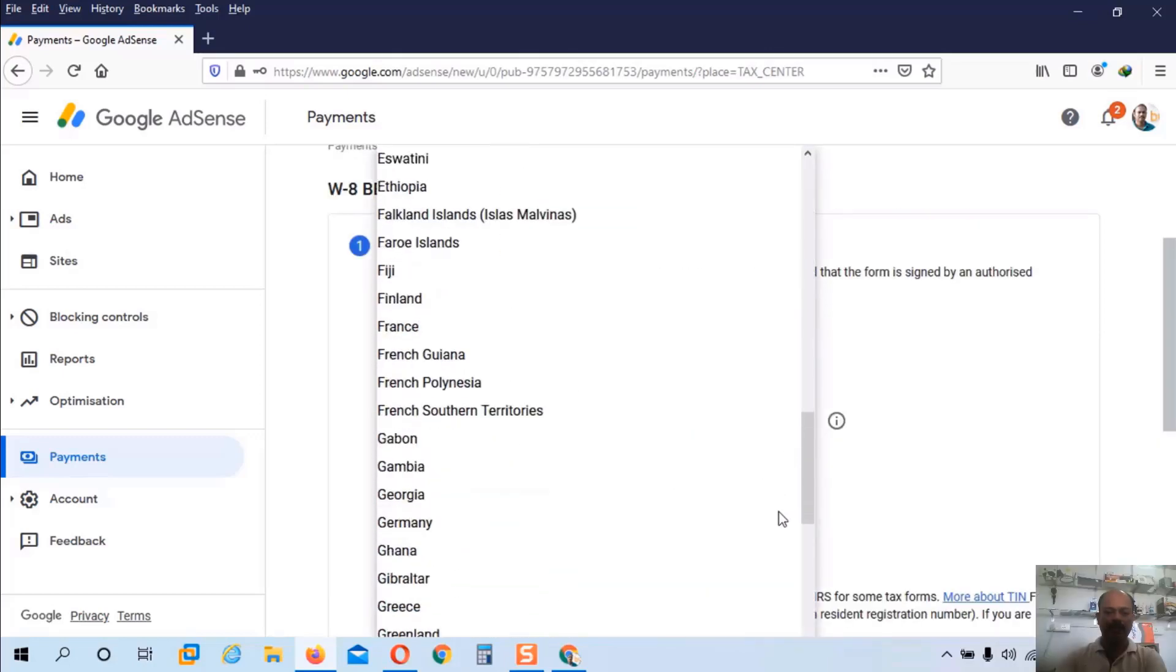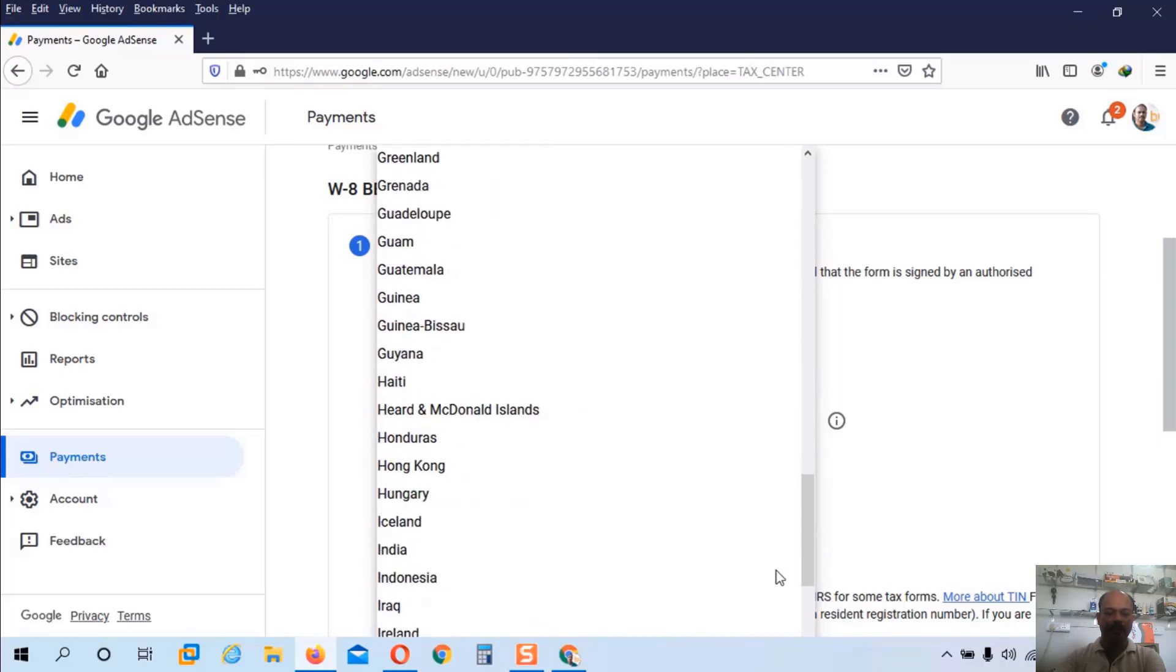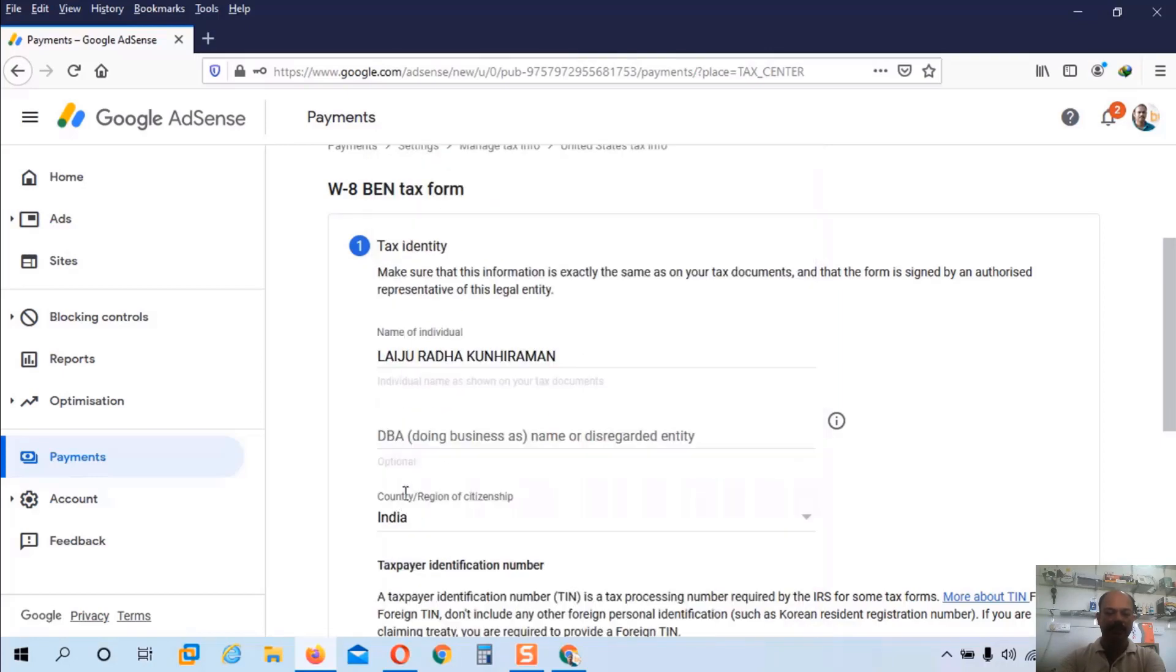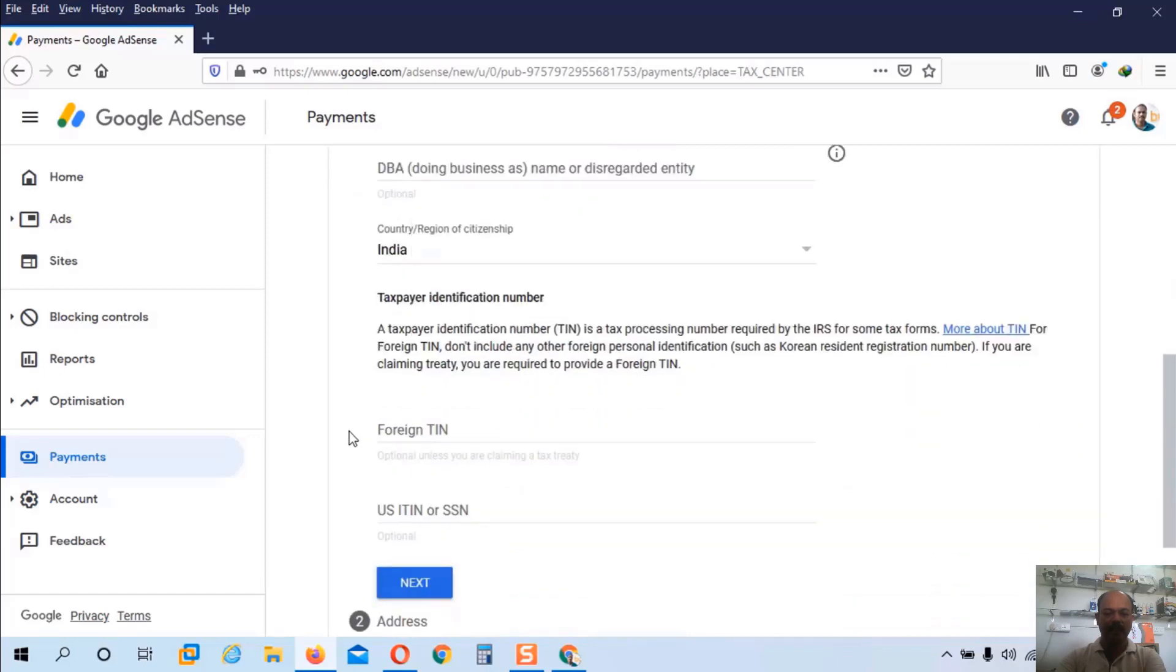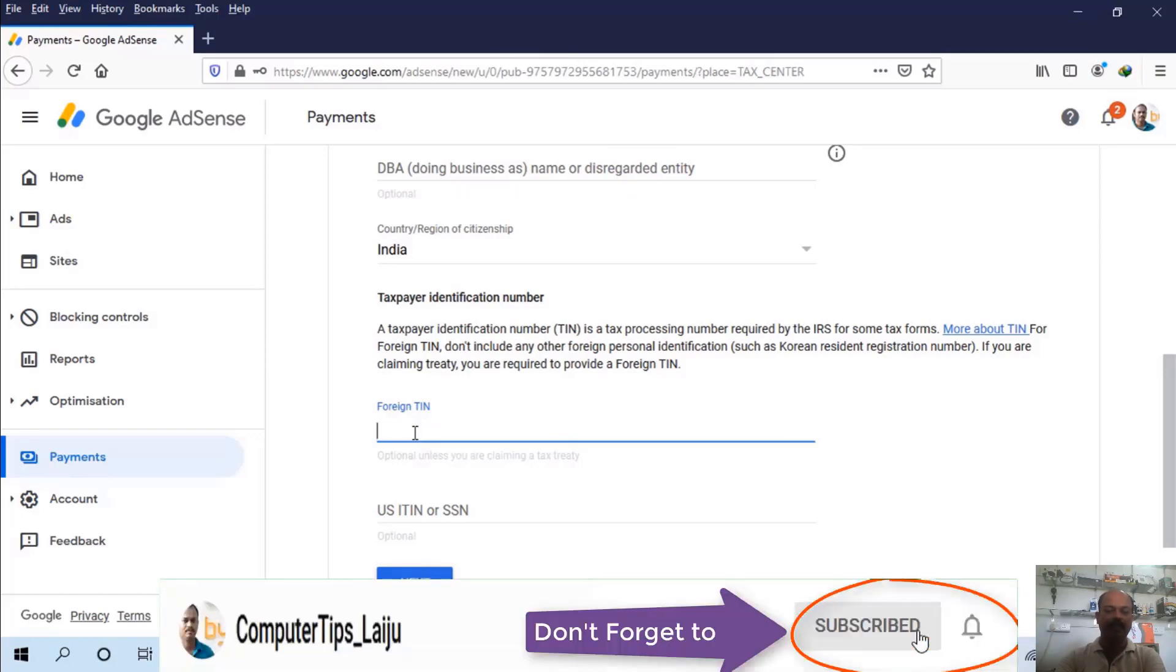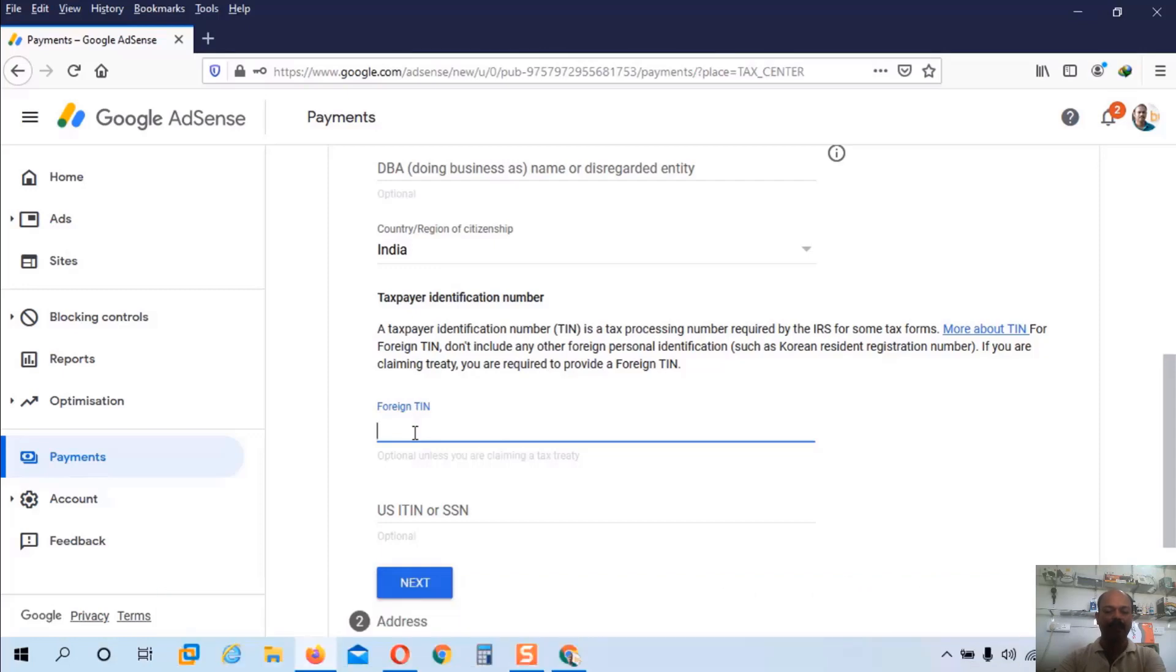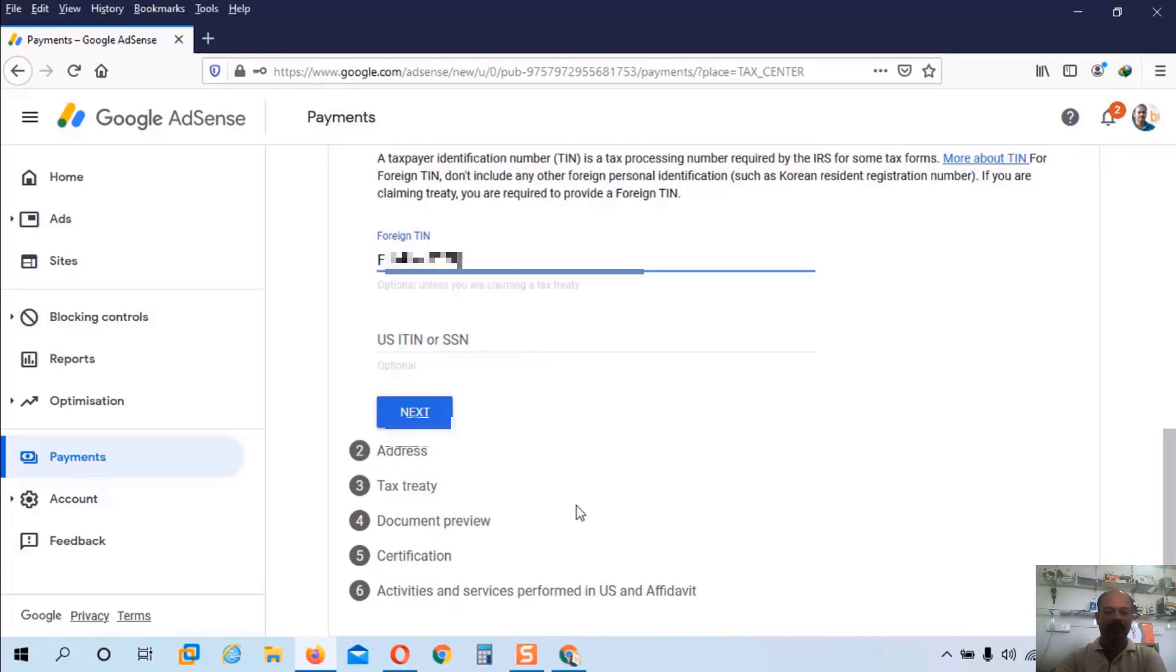Now here I have to choose my country. So here I will choose India. And scroll down. Here you have to enter the TIN number, T-I-N number. That means tax identification number. In India we are getting our tax information number from PAN card. So I will enter my PAN card number here. If you are watching from another country you can enter your tax identification number here. Now click on the next button.